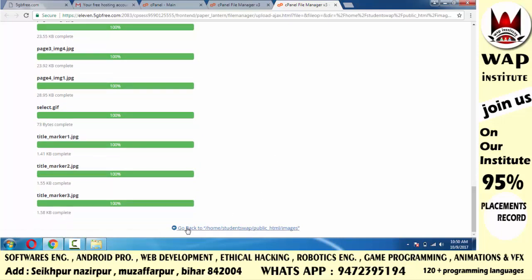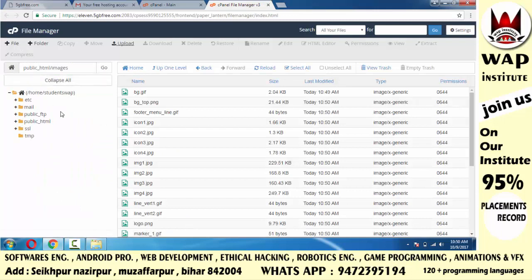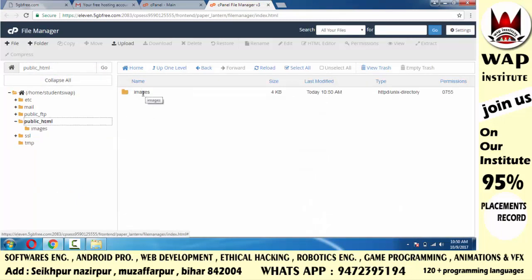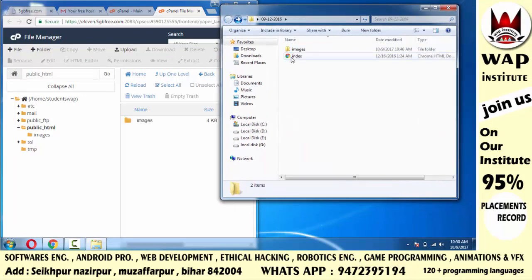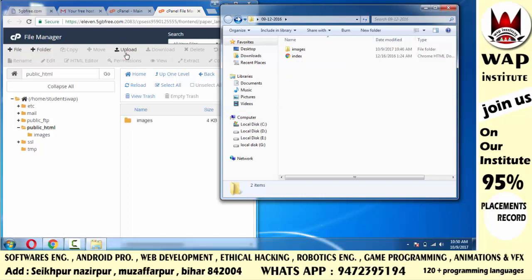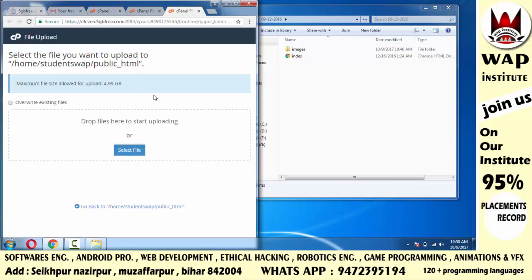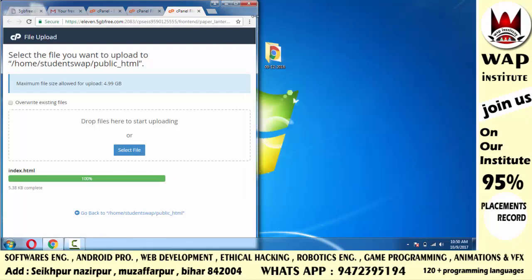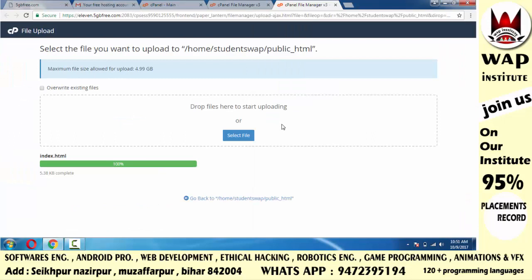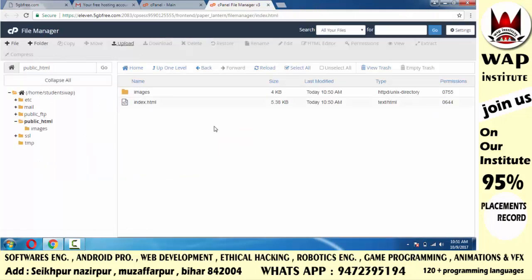Upload हो जाने के बाद यहाँ Go Back का option है — आप back चले जाओ। फिर से public_html पे click करो। ध्यान दो — images के ठीक नीचे index file होनी चाहिए। Images folder के अंदर index file न upload करके, यहीं public_html में upload करोगे। Upload पे click करो, फिर index file को drag and drop करो। जैसे documentation आपने किया था अपने computer में website बनाने के लिए, same documentation के अनुसार project को server पे upload करोगे।